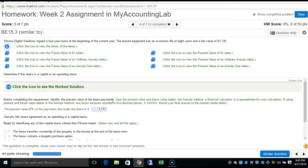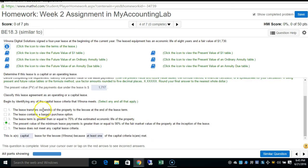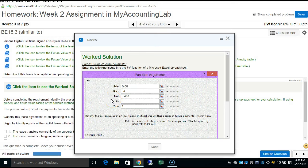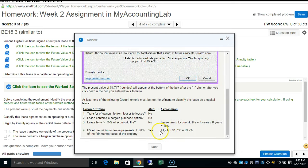Determine if the lease is capital or operating. The lease does not transfer ownership, there is no bargain purchase option, and the lease term is not greater than or equal to 75% of the economic life. However, the present value of the minimum lease payments is greater than 90% of the fair market value. Using Excel: rate = 0.08, periods = 4, payment = -$480, type = 1. The present value is $1,717. Dividing $1,717 by the fair value of $1,730 equals 99%.